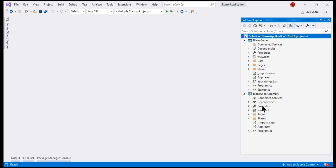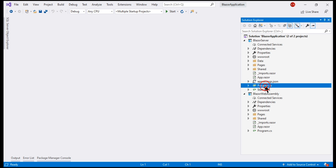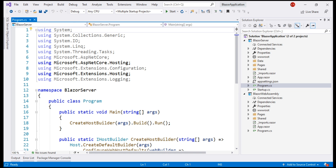Notice both these projects have a file named program.cs. Just like any ASP.NET Core application, this file contains the main method which is the entry point into the respective project. Let's take a look at the Blazor Server program.cs file. The main method calls the CreateHostBuilder method which, as the name implies, creates the ASP.NET Core host to host this Blazor application.